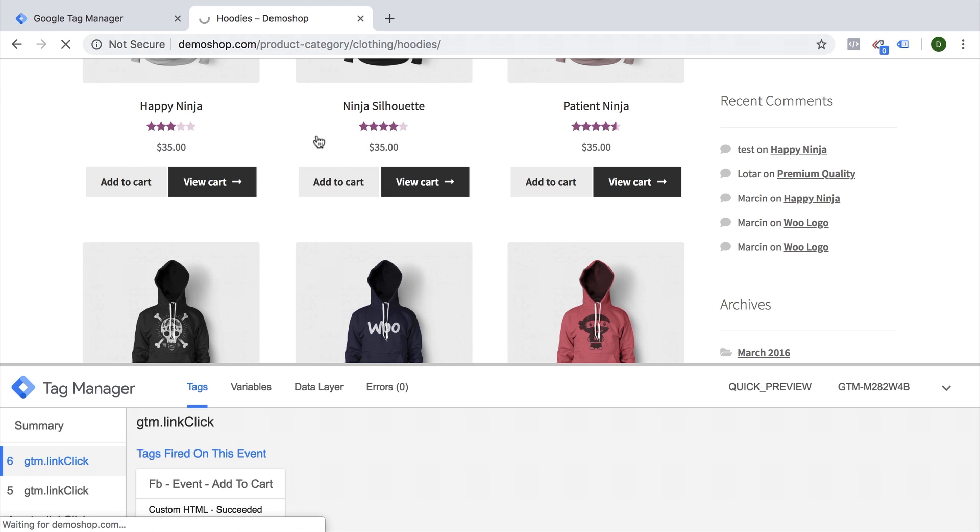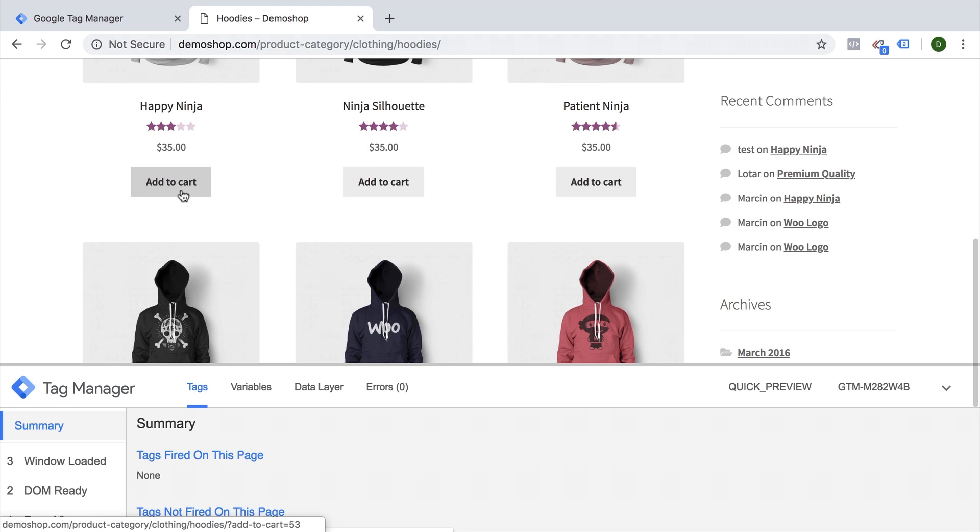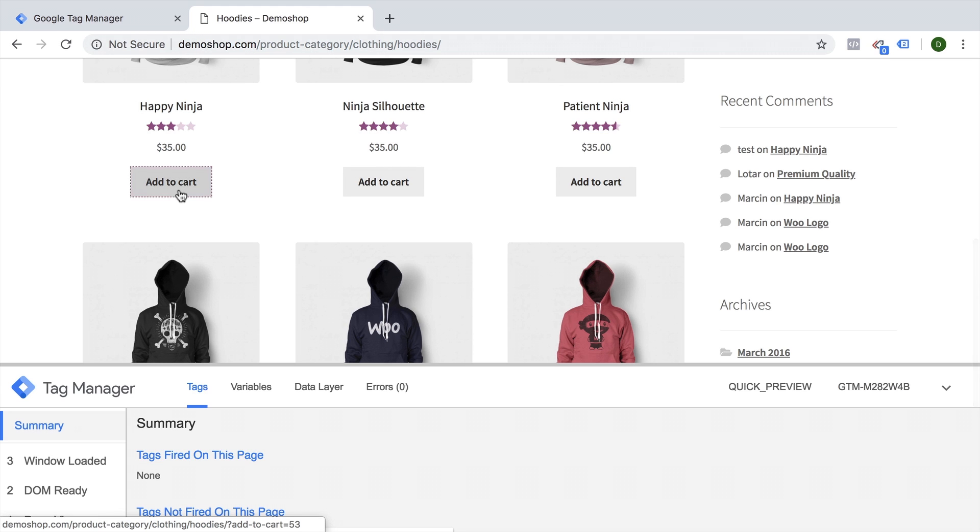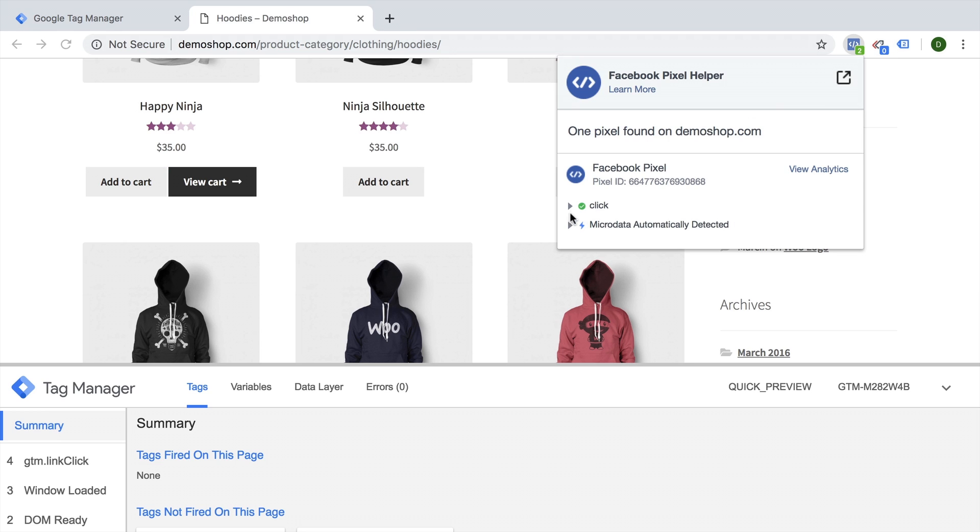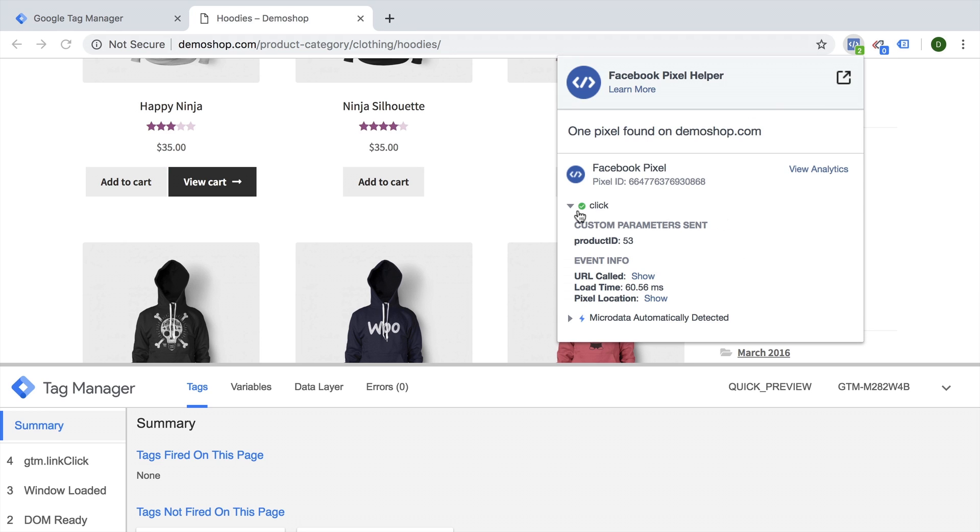Let's save this, refresh, see what happens, and if Facebook receives the data. Add to Cart, and we have a new event here. That is a click event, and the product ID is 53. So really great use of the Google Tag Manager object as well.